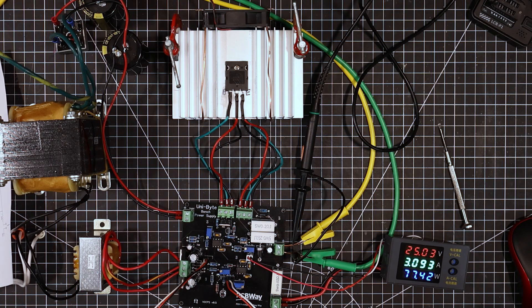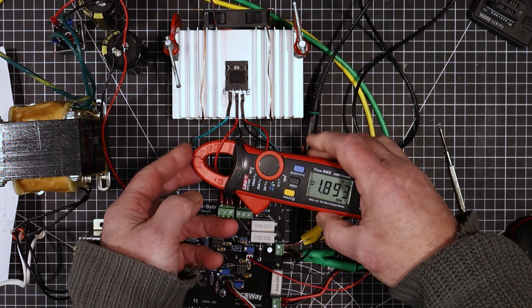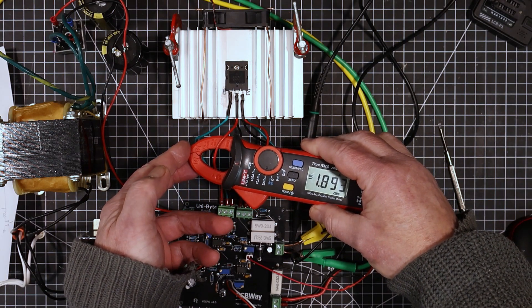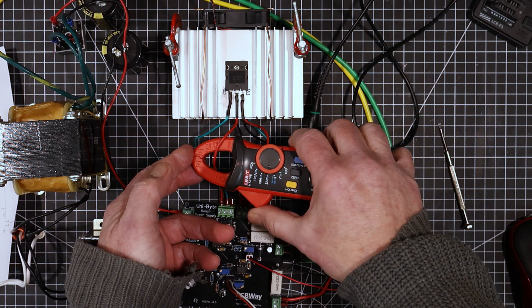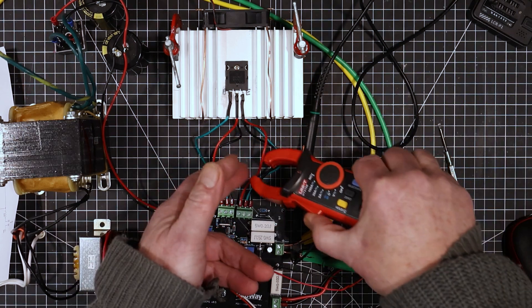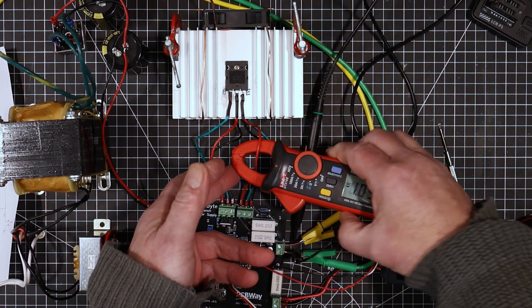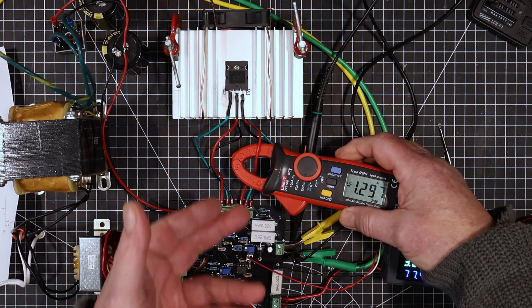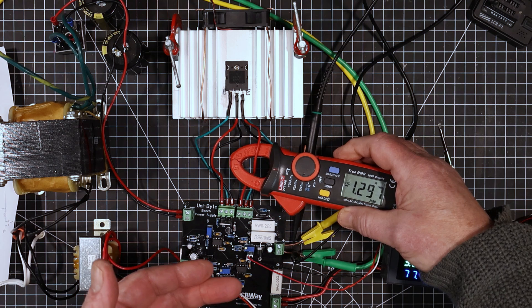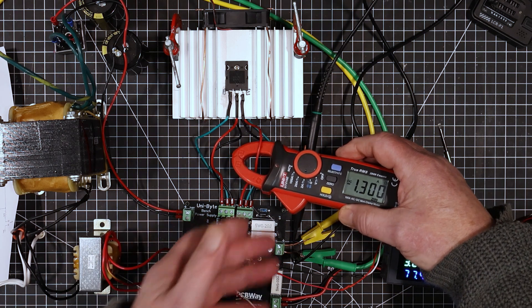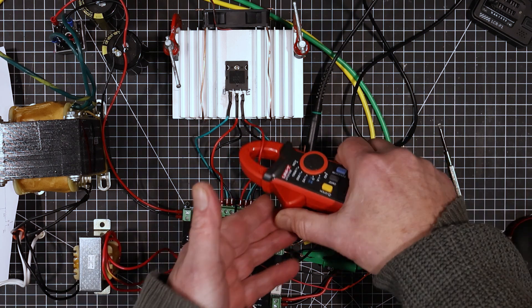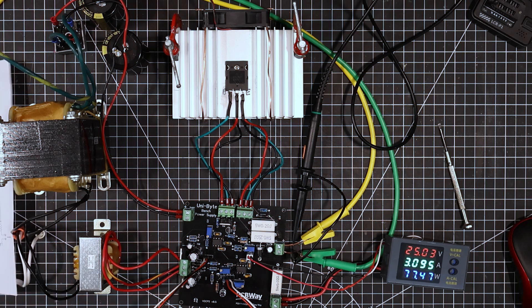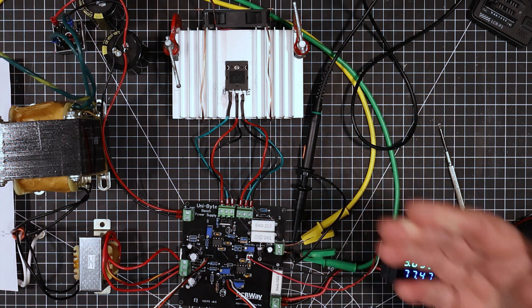And you see this one's got 1.8, let's call it 1.9 amps going through it. And then this one over here, they got 1.3 amps going through it. So there's a 0.6 amp difference between the two of them. And the way you get rid of that is by matching the gain of the transistors.